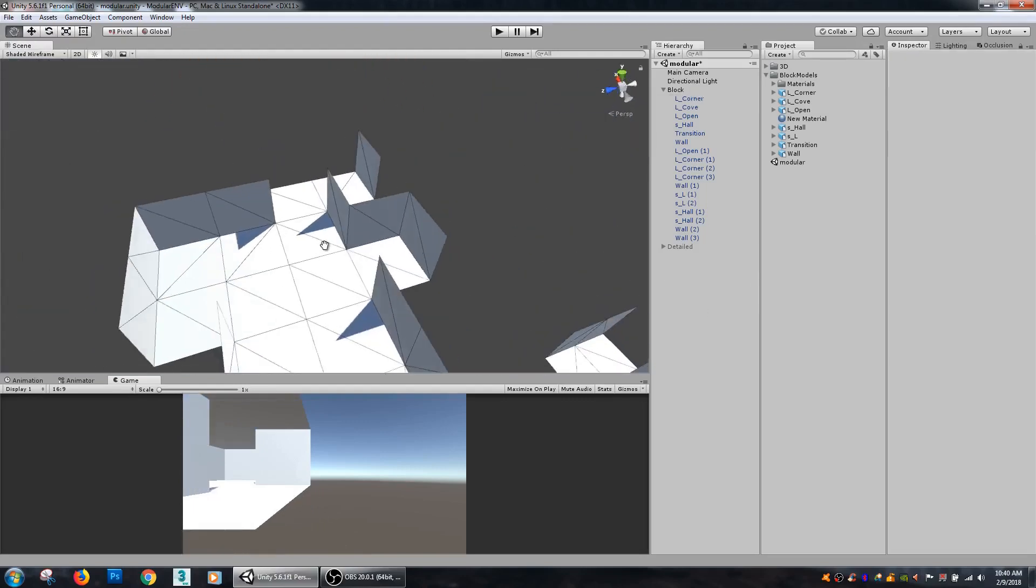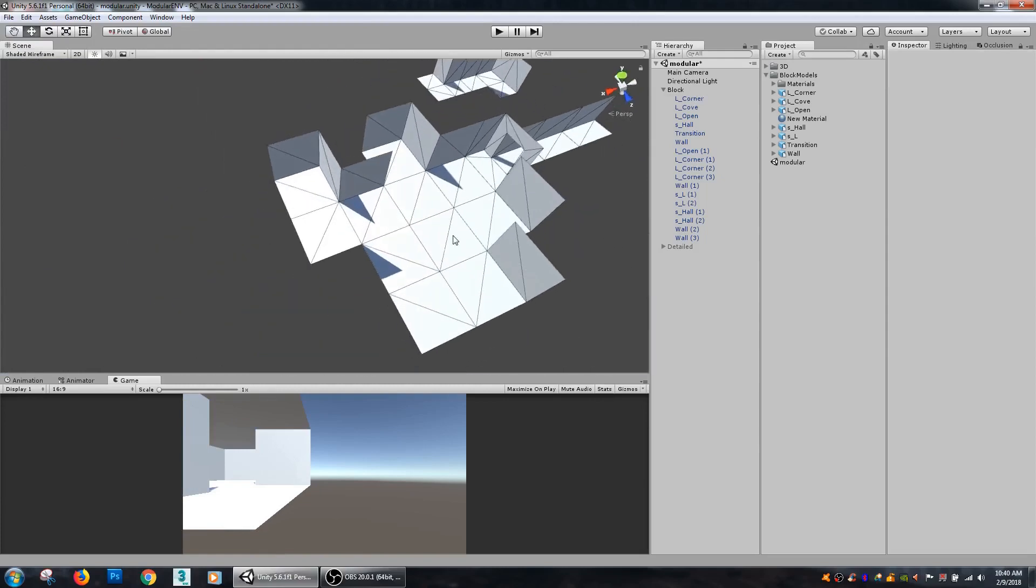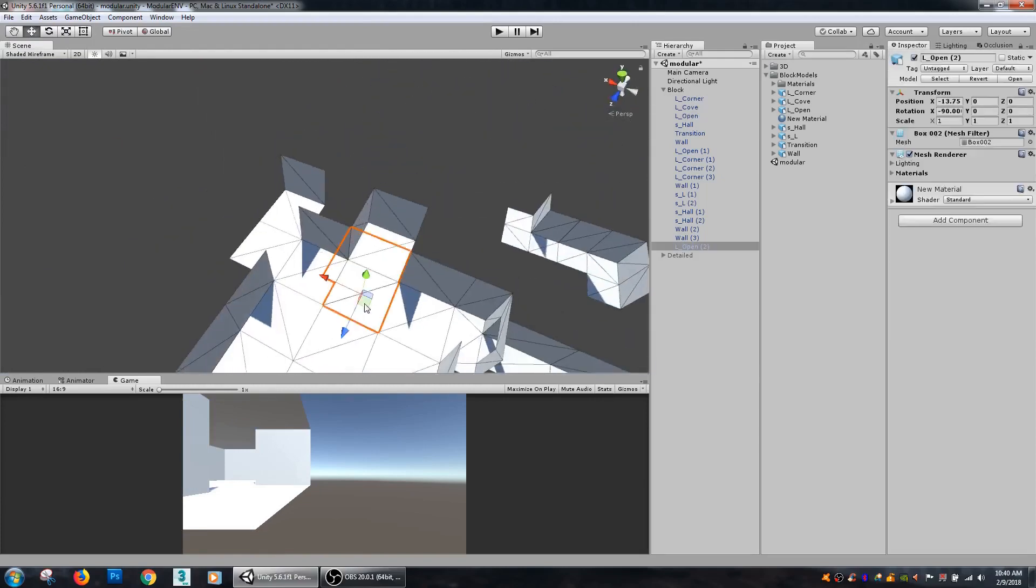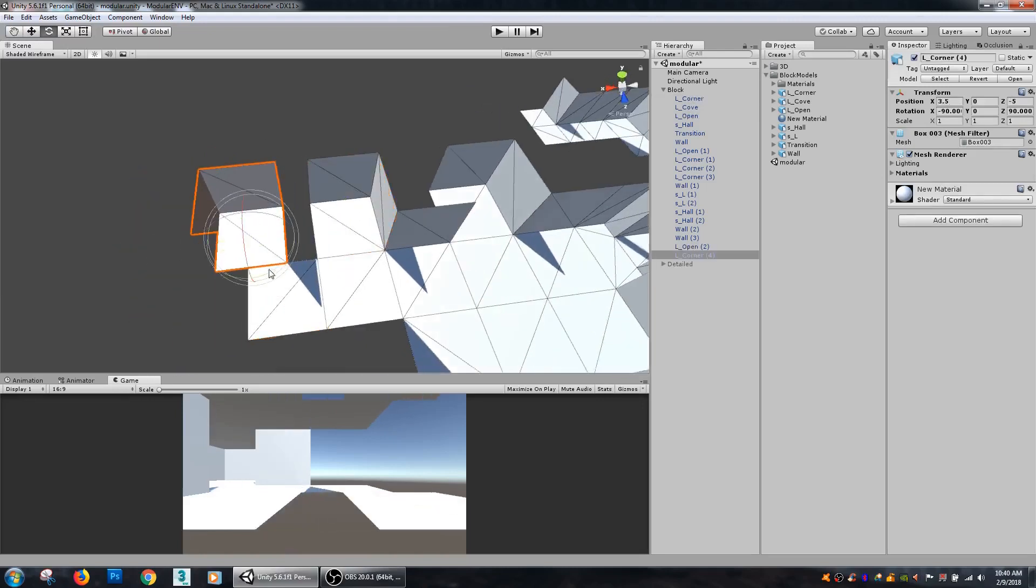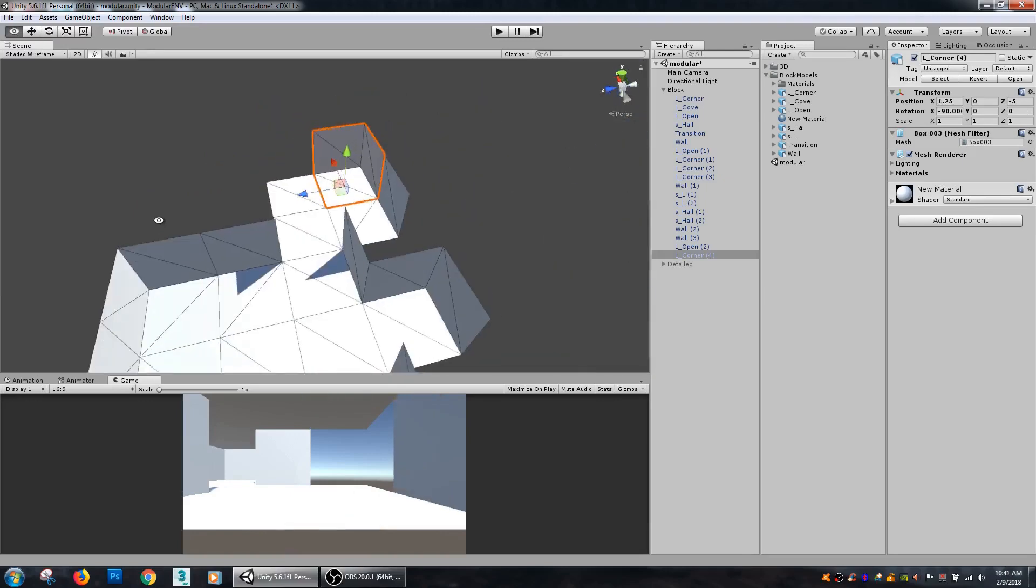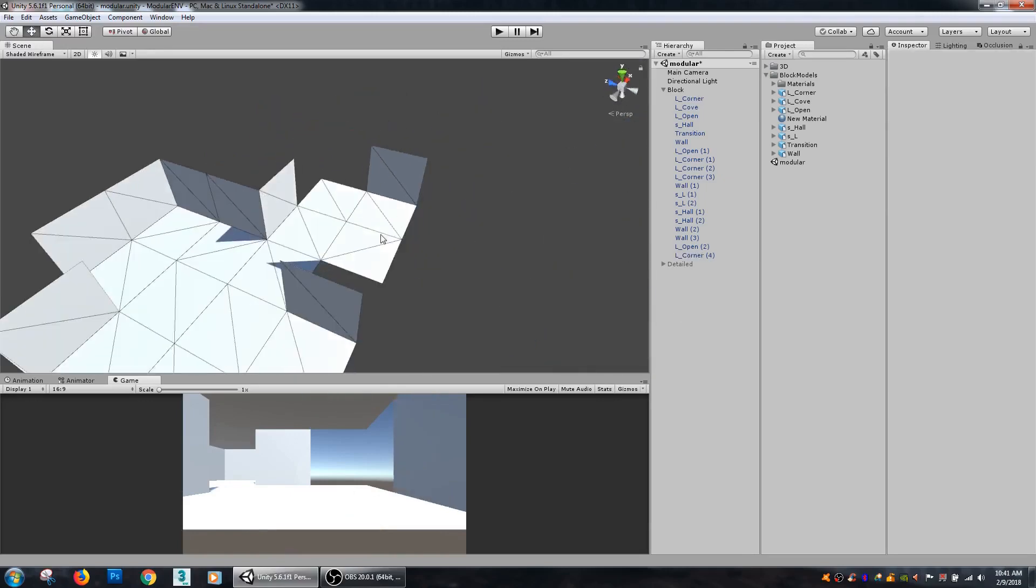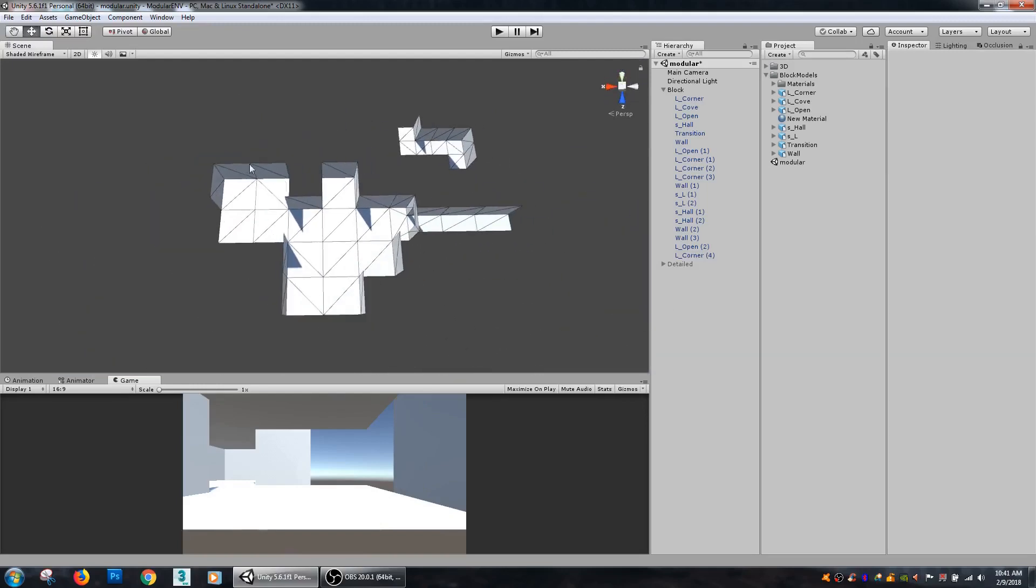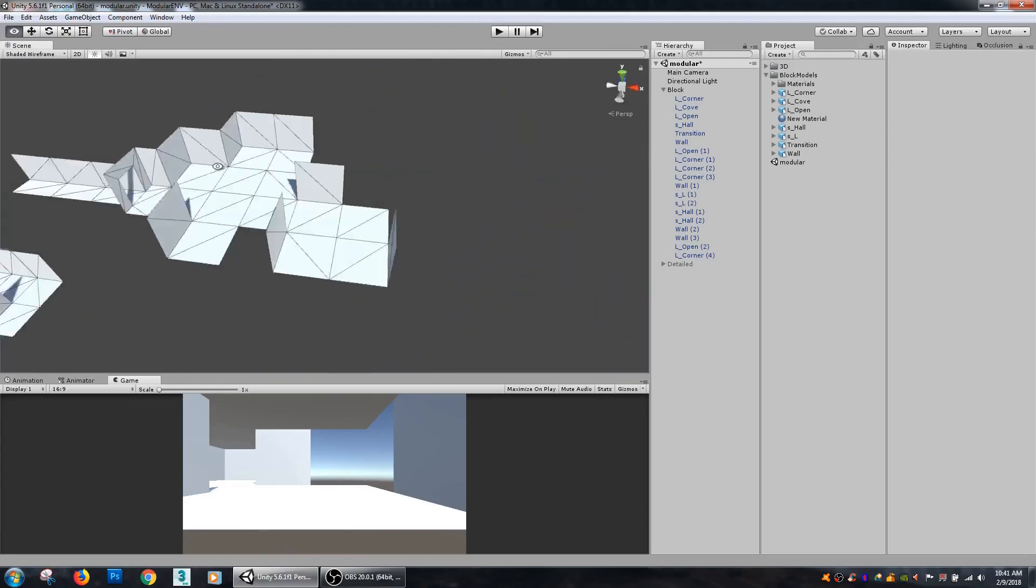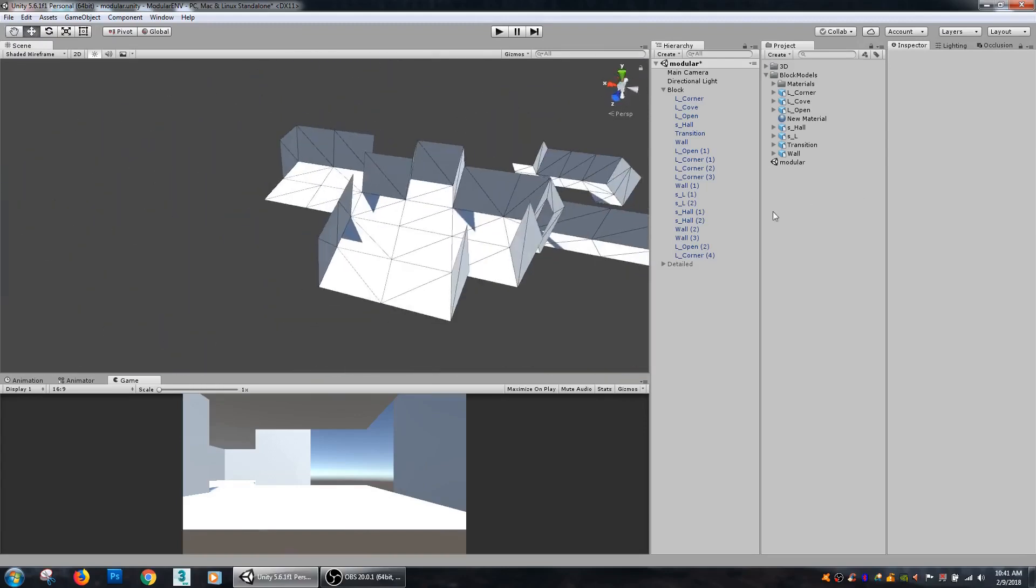So again, the purpose of modular level design is you save the number of assets that you have to create, you can use them over and over again, and then you can place them in an essentially mathematical type of way to get them all to fit together without having gaps in between. It can be done very quickly, very efficiently.